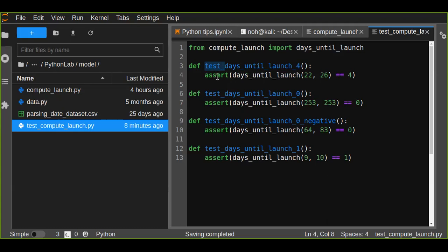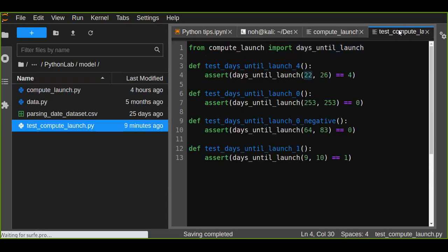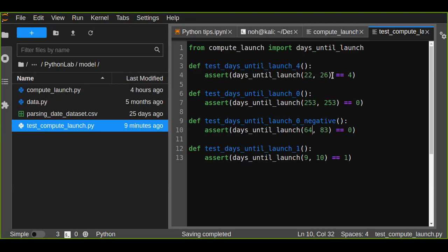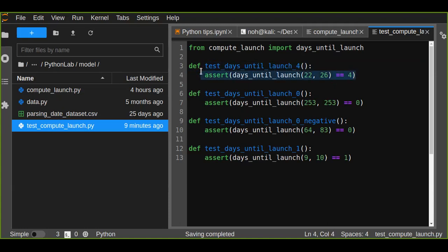Inside each test function, you call the function you want to test — here, days_until_launch — passing in argument values. For example, 22 is the current date and 26 is the launch date. The assert statement is used to check and catch errors in the unit test. The function subtracts 22 from 26, and we assert the result equals 4, since 26 minus 22 is 4. If true, the test succeeds.